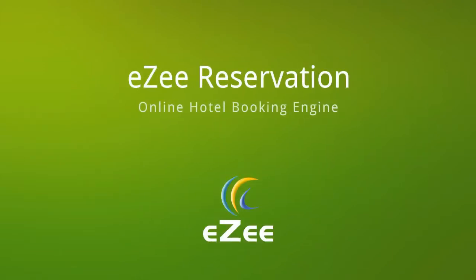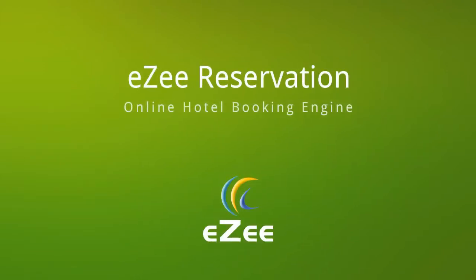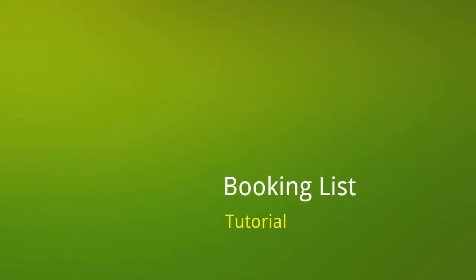Welcome to the tutorial video of Easy Reservation. Do you want to see all your reservations on one page? Here's the option: the Booking List.